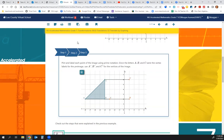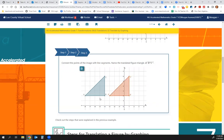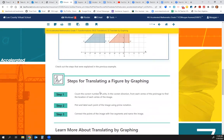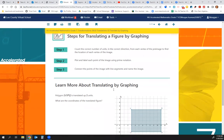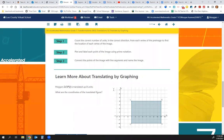You can see they've moved them all. In step 3, we draw our new triangle. Here are the steps for translating a figure by graphing. Step 1: count the correct number of units in the correct direction from each vertex of the pre-image to find the location of each vertex in the image. Step 2: plot and label each point of the image using prime notation. Step 3: connect the points of the image with line segments and name the image.